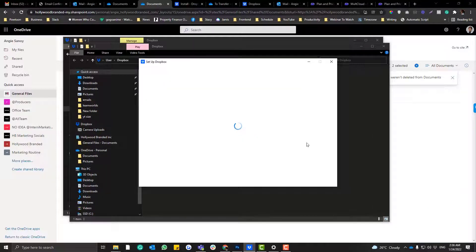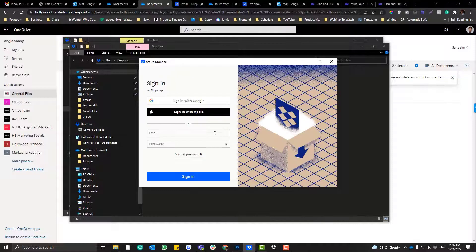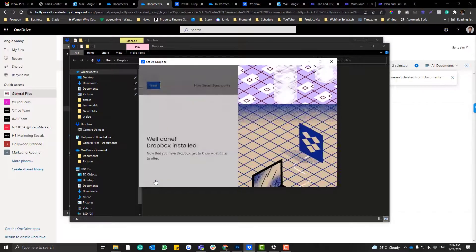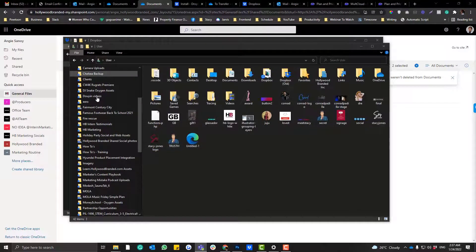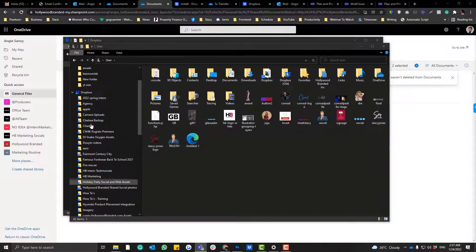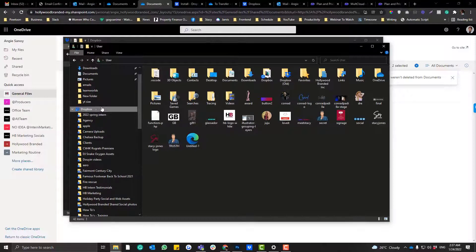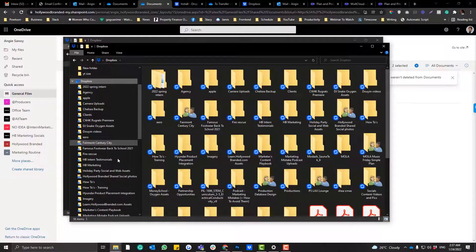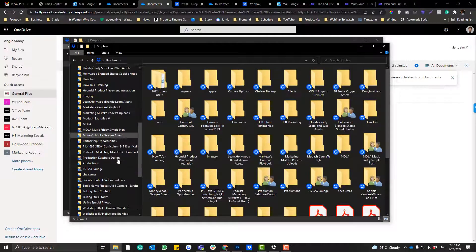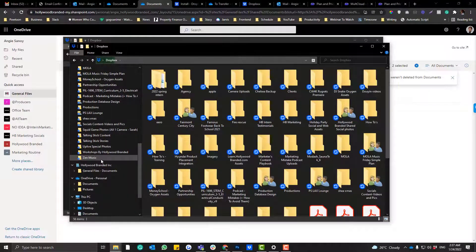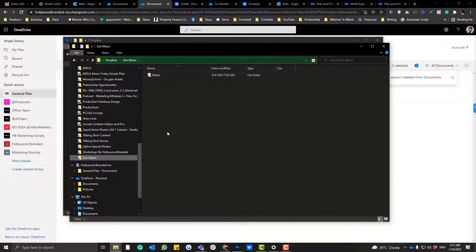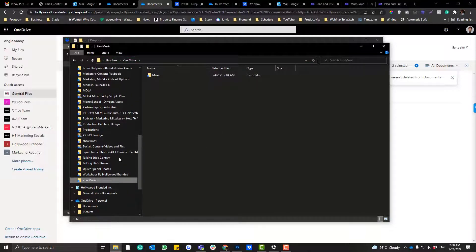So if you notice here on the Dropbox, it's already starting to sync. So I can then just start transferring the files from Dropbox to OneDrive.